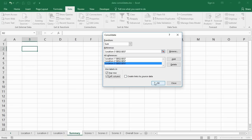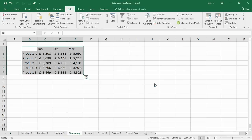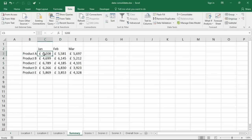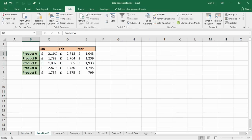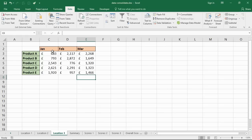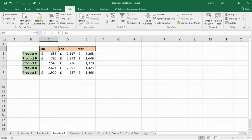I'll click OK and there we have it. The data comes in, 5208 for January product A. If I have a quick look at the numbers, nearly two and a half thousand, just over two thousand, and 683. You can see that it is a total of the three of them.